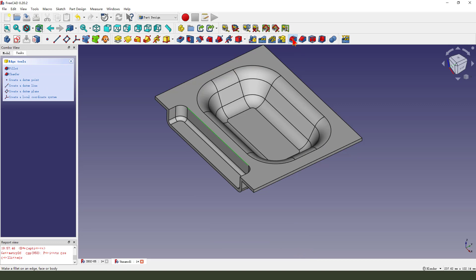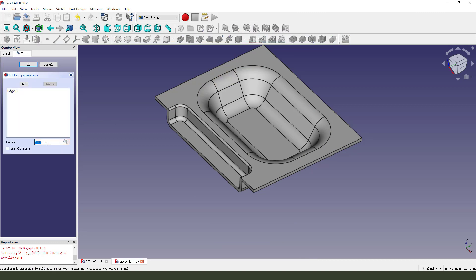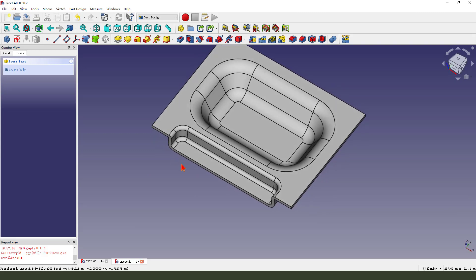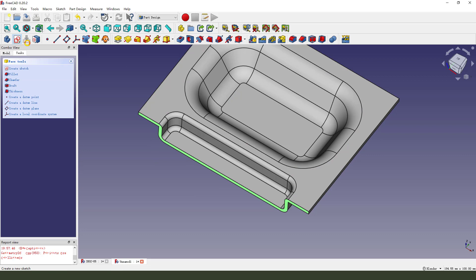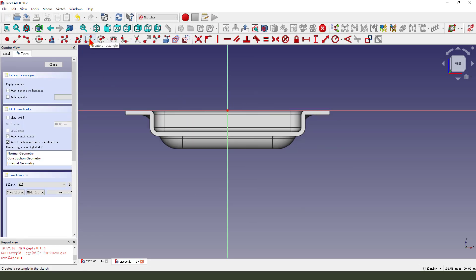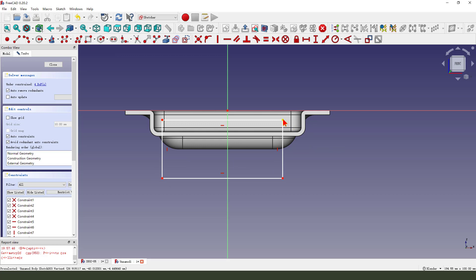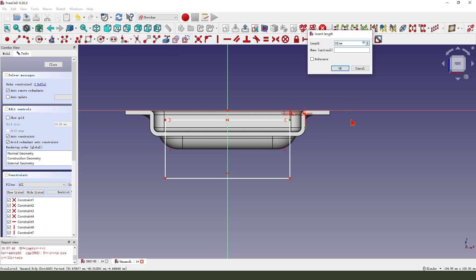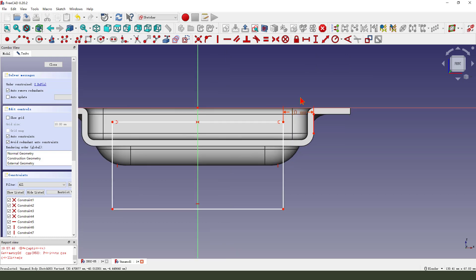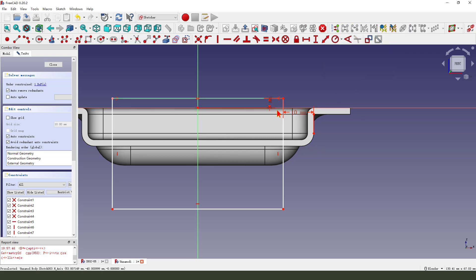Then we select the edge and do a fillet of 2. Next we select the face and sketch on the face. Select the edge as a reference, dimension 10. Select here and the edge — radius 3.